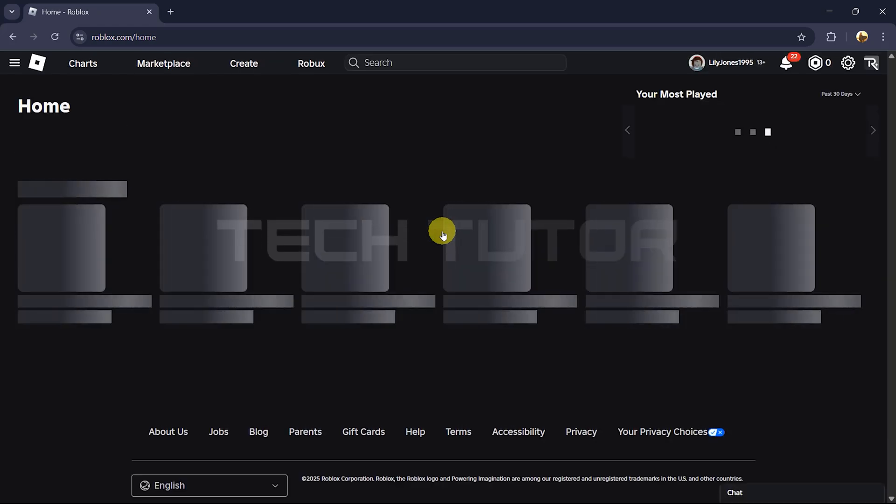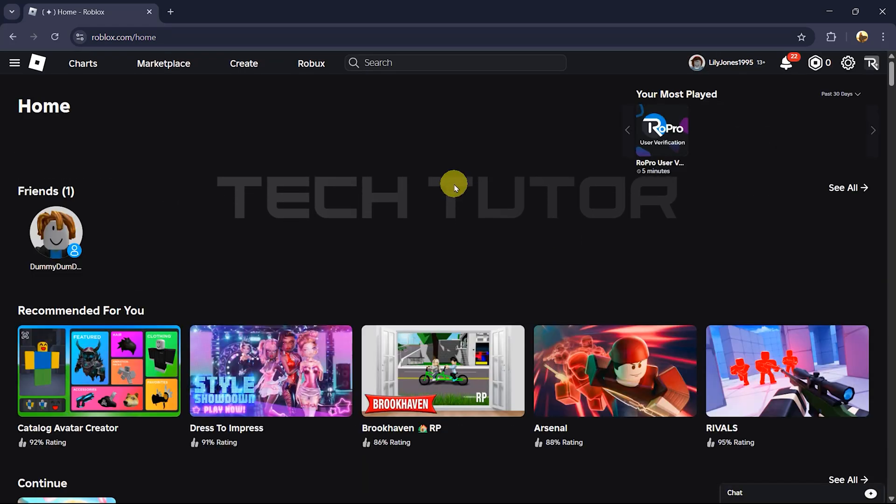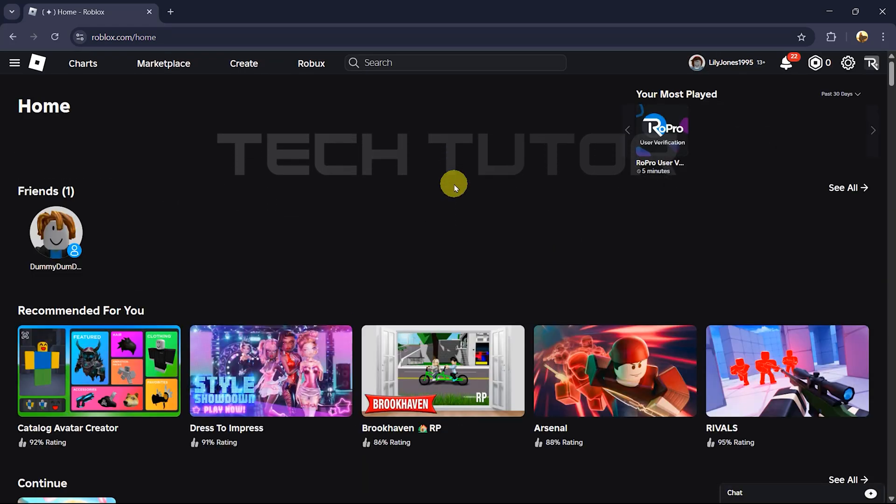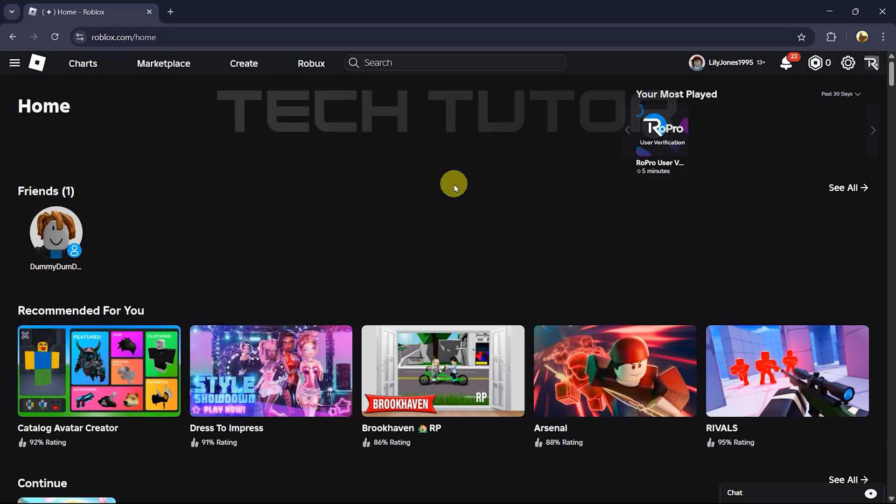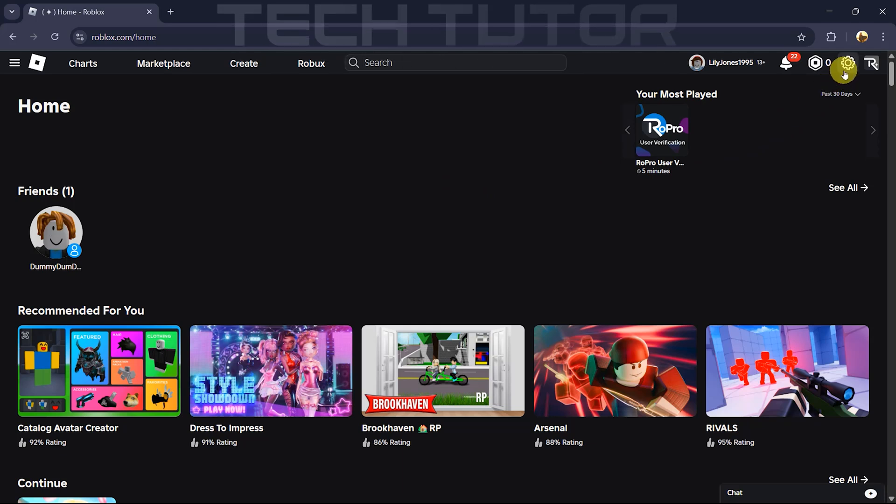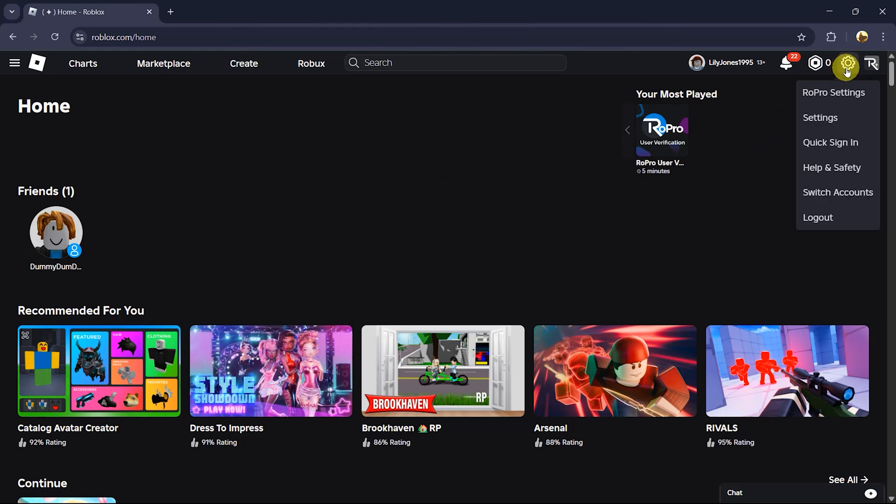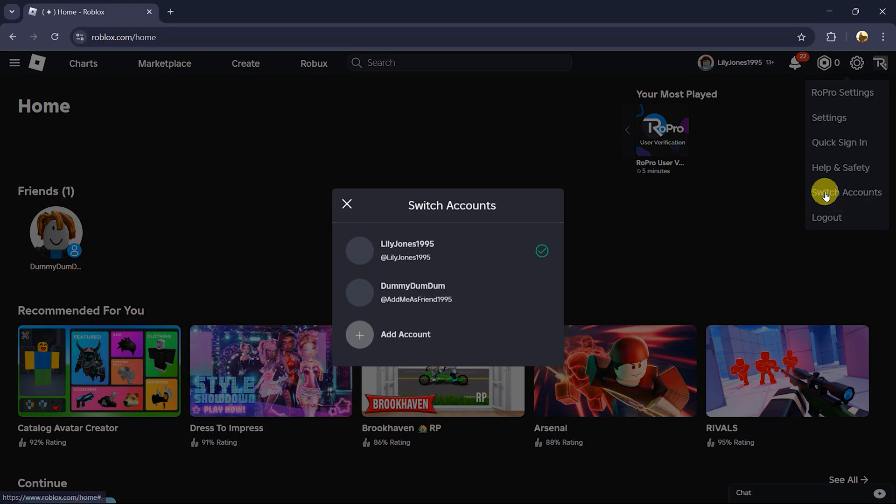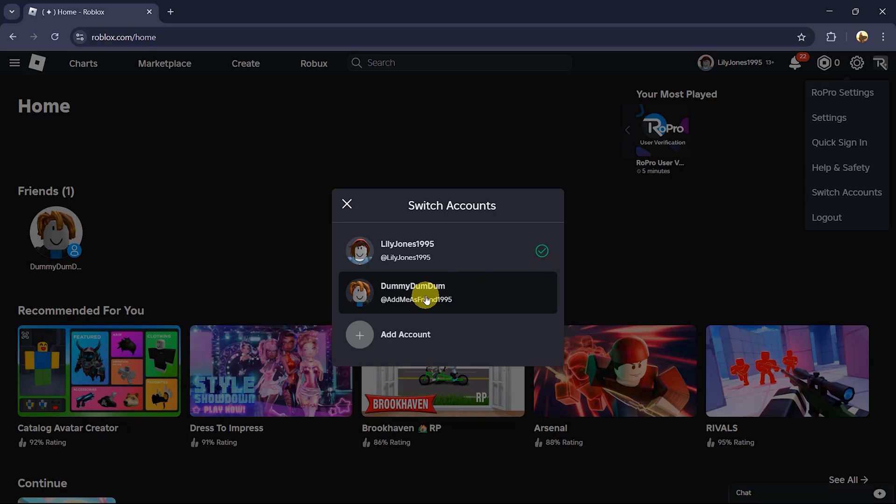And there you go, you've successfully switched to this new account. To switch again, simply click on the gear icon once more at the top right corner. When you click switch accounts this time, you'll see all of the Roblox accounts you've added listed here. You can quickly switch between any of these accounts by clicking on them.